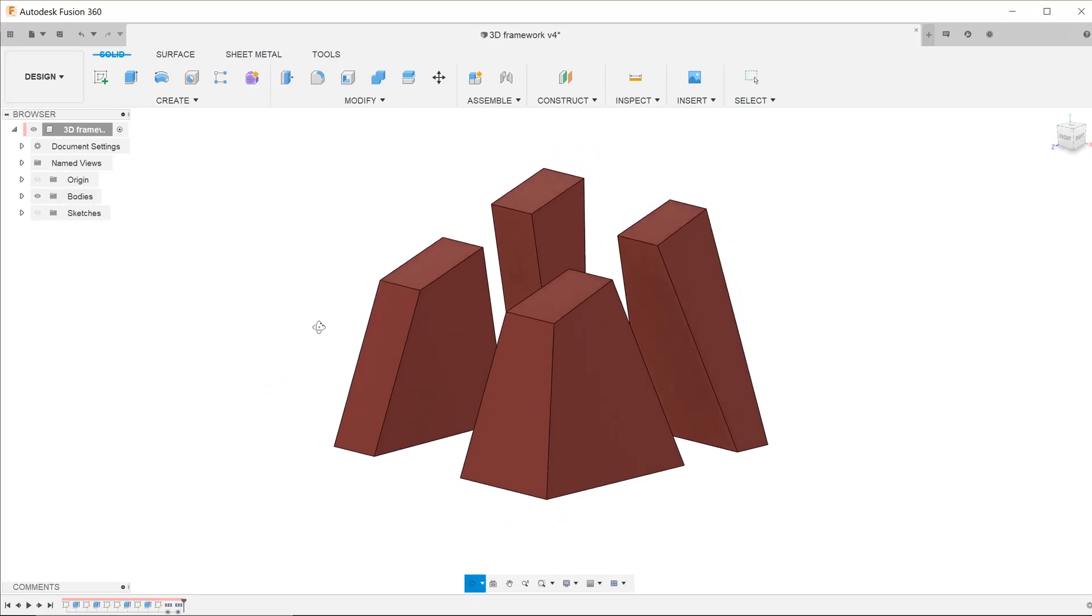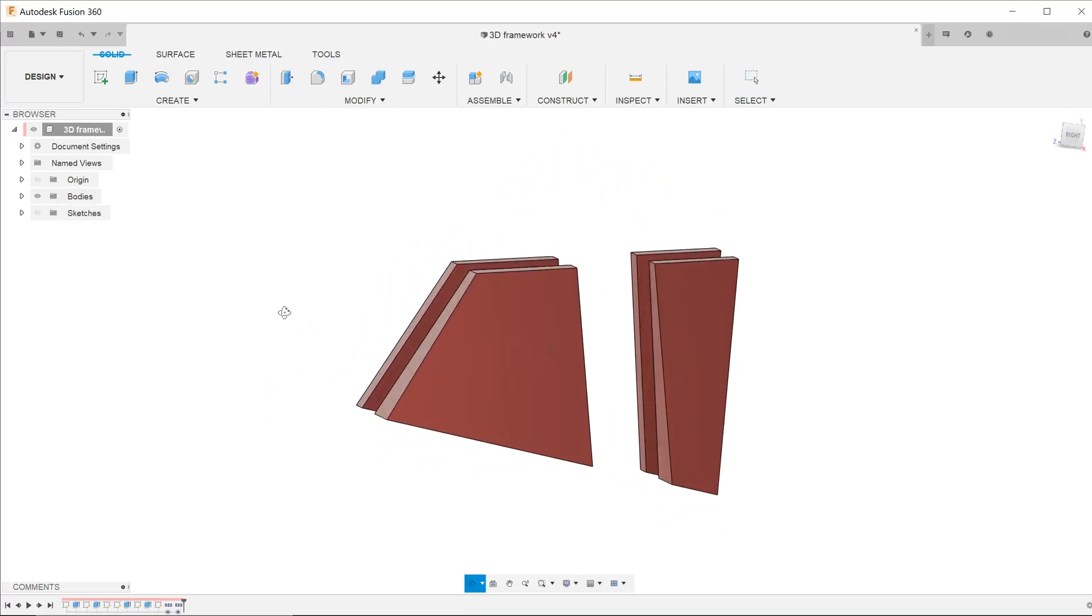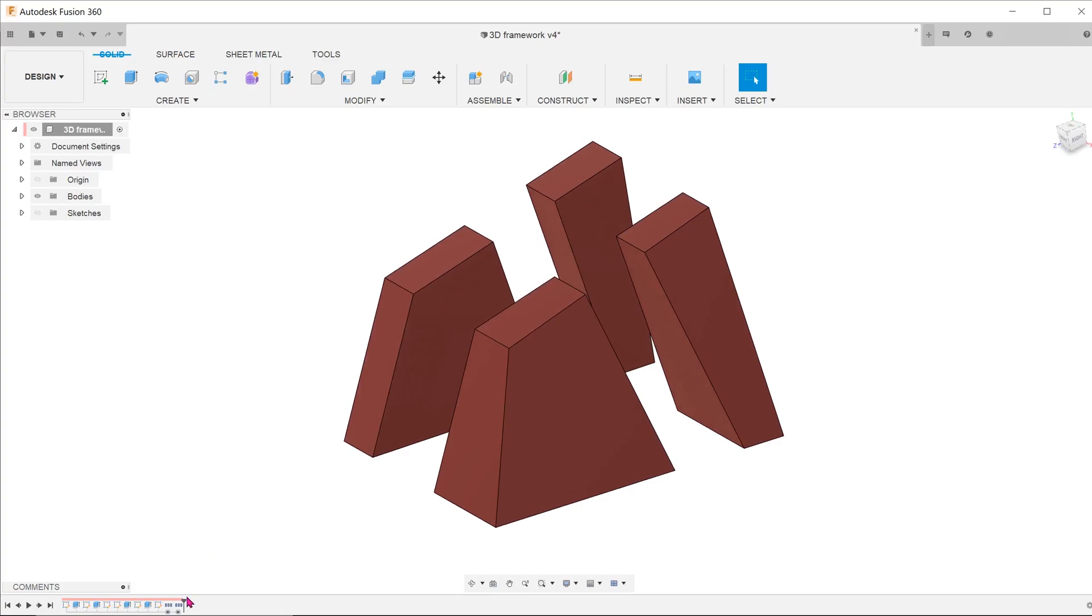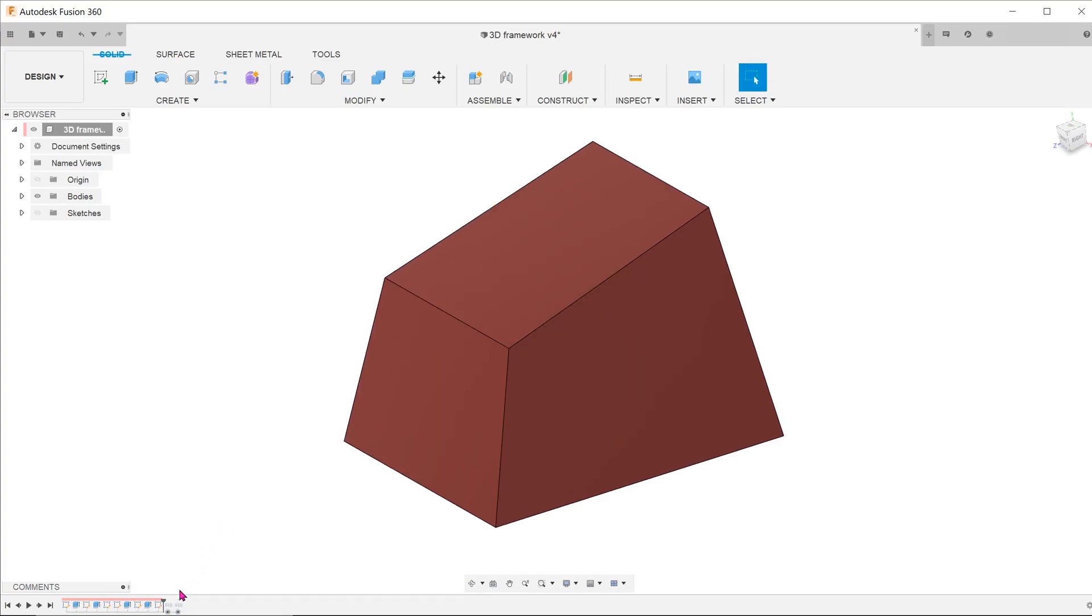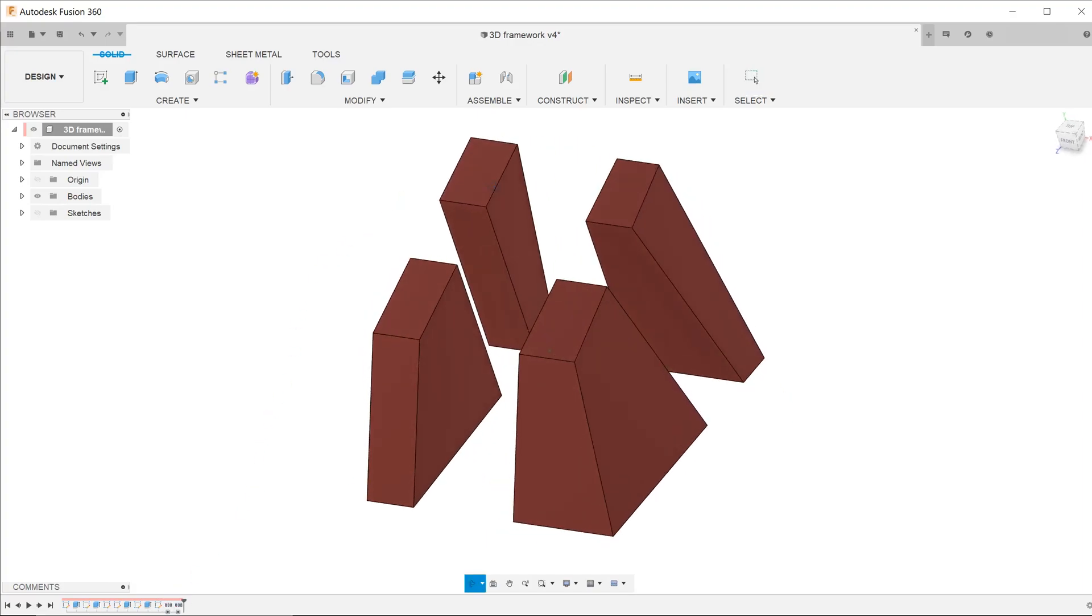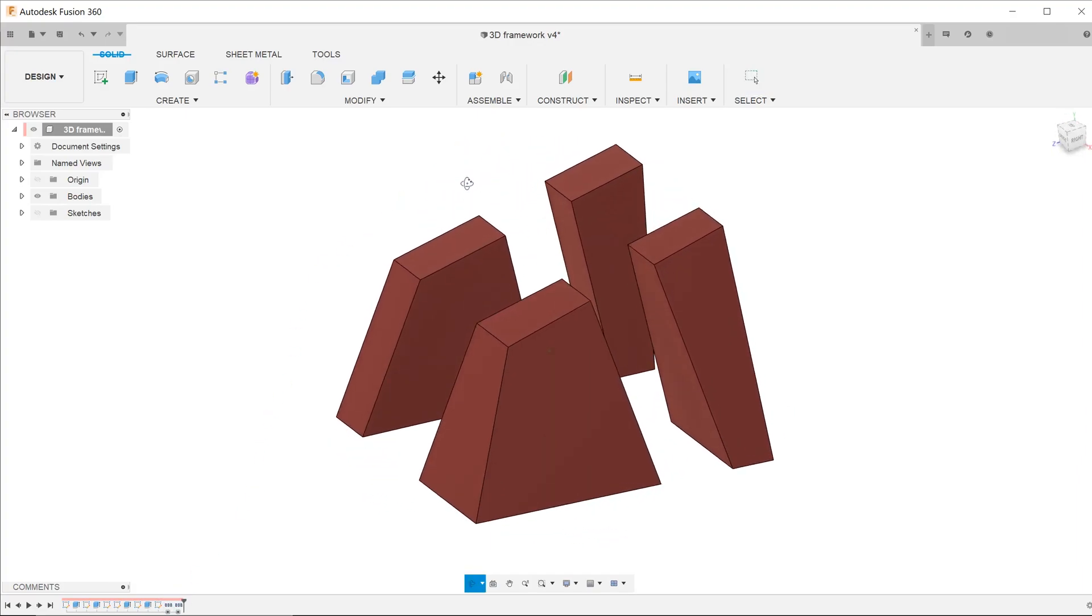Here we have four solid bodies in space. These were created by a series of cuts through a single body. Our task here is to create a frame that fully encompasses all four bodies along their external edges.